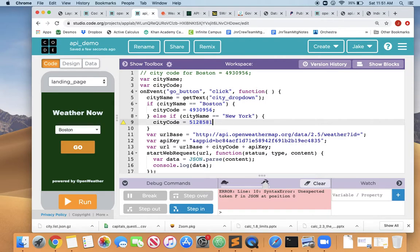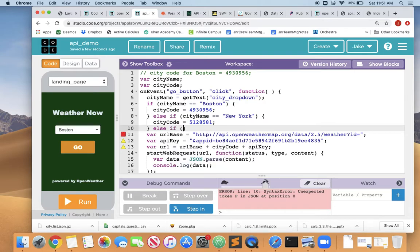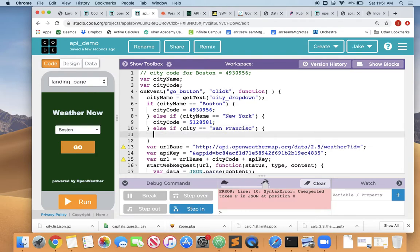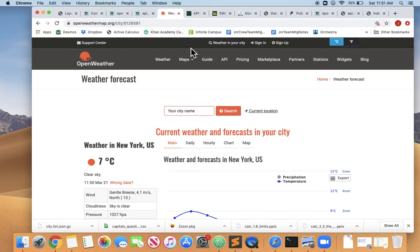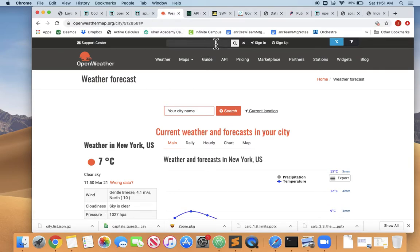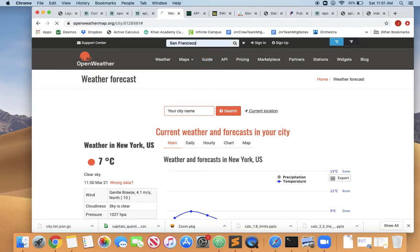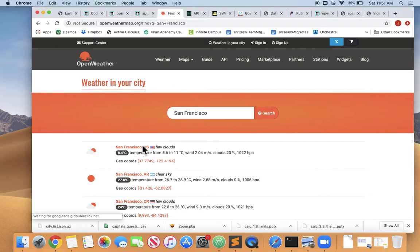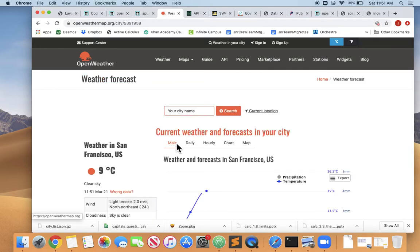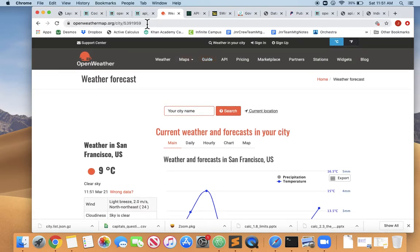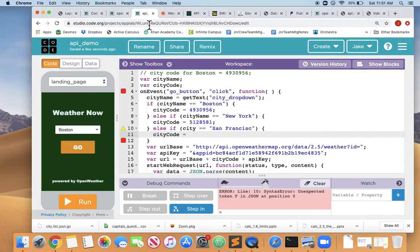5128581 is the city code for New York. And then what if they pick San Francisco? If the cityName equals San Francisco, then the cityCode equals whatever the city code for San Francisco is. And we'll just use our same trick to look for the weather in San Francisco. We've already done this. So the weather in San Francisco is right here. A few clouds, a little bit cold. But the ID is 5391959. So we'll just bring that back, 5391959.